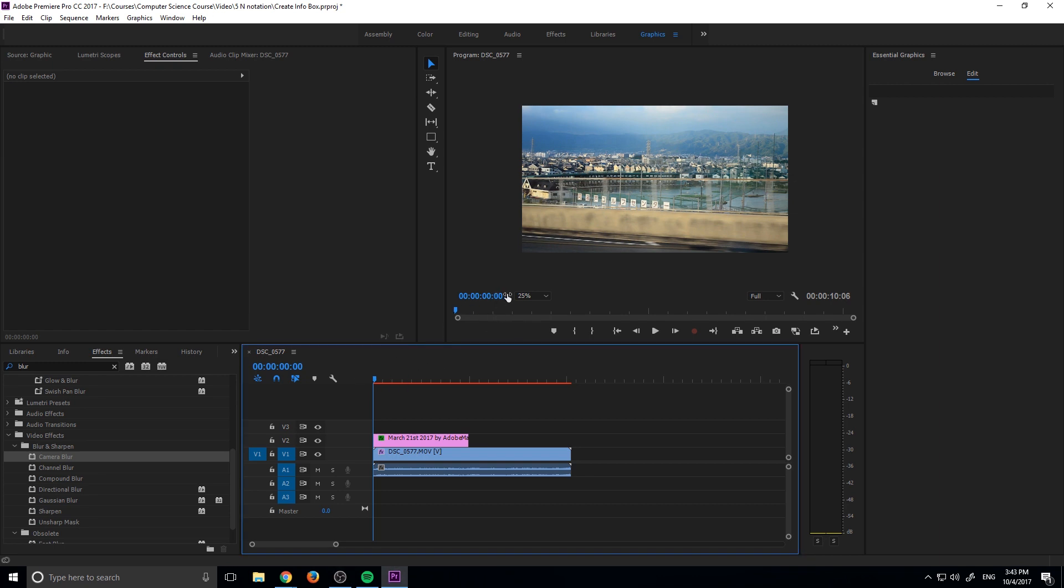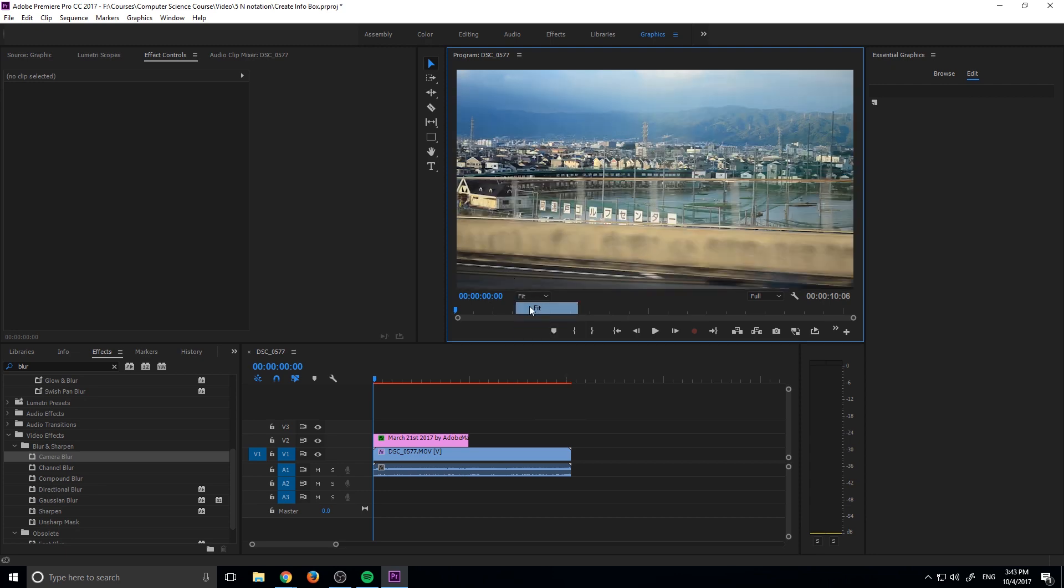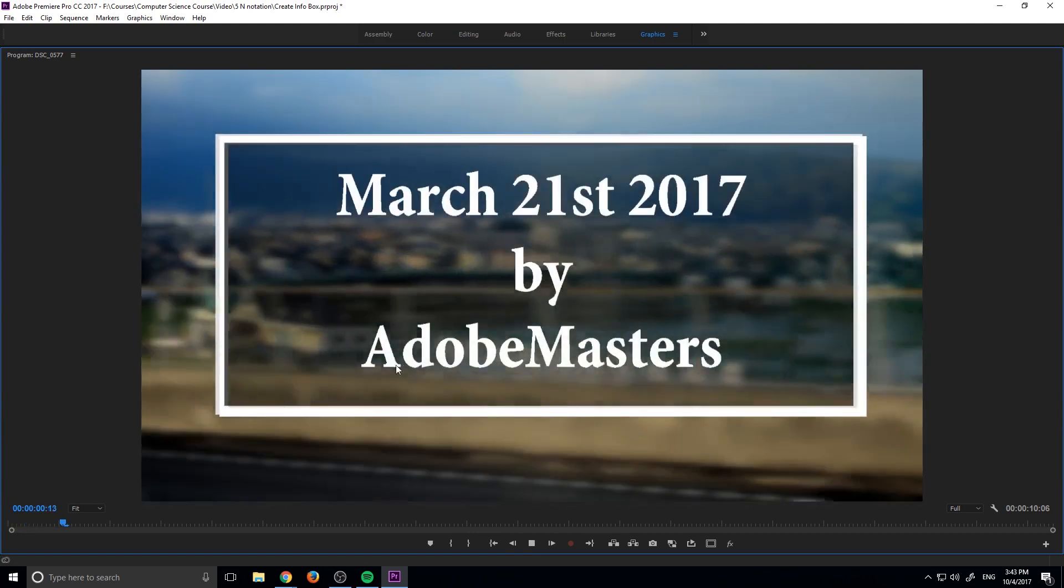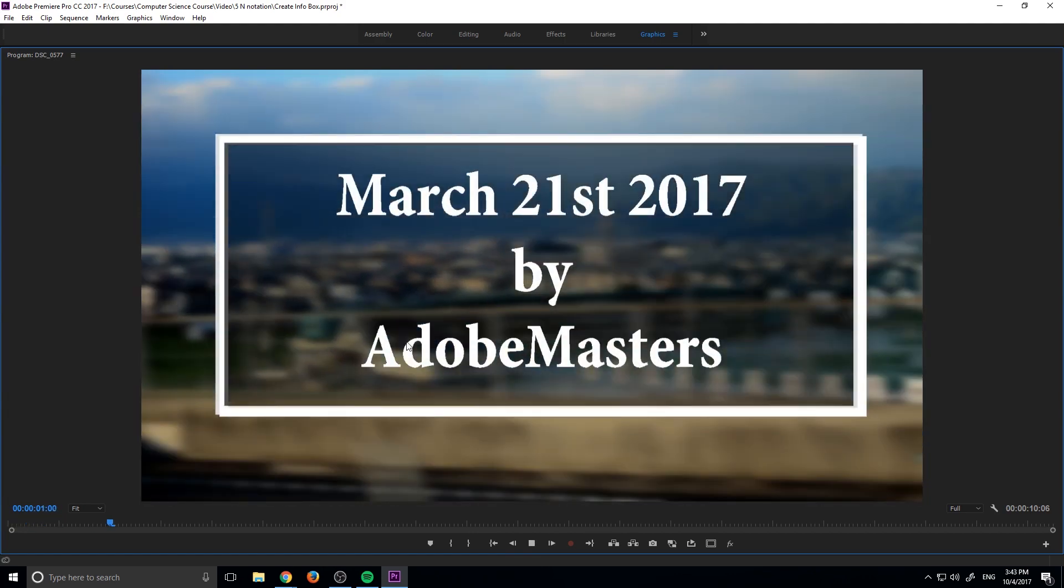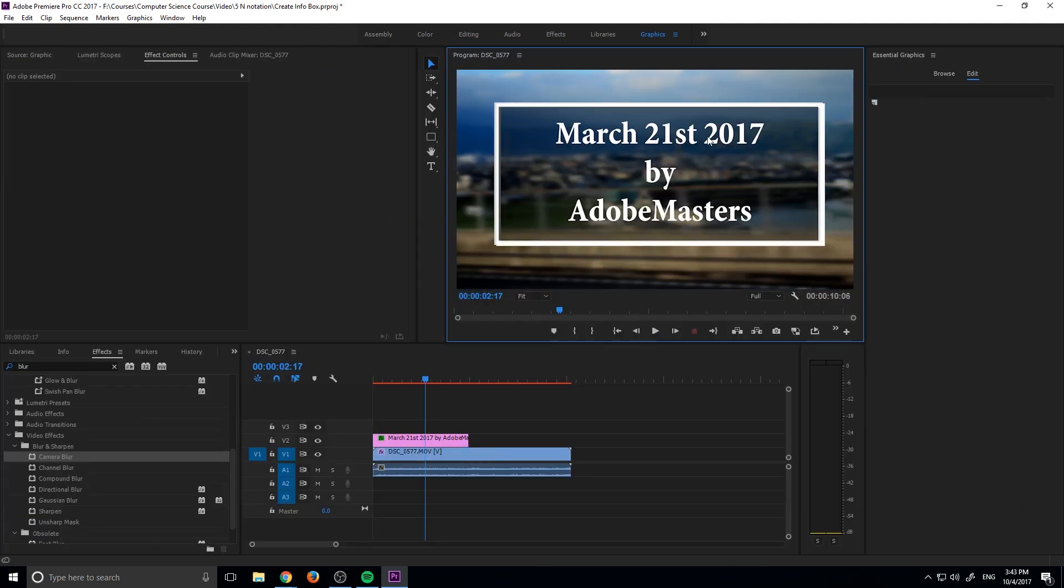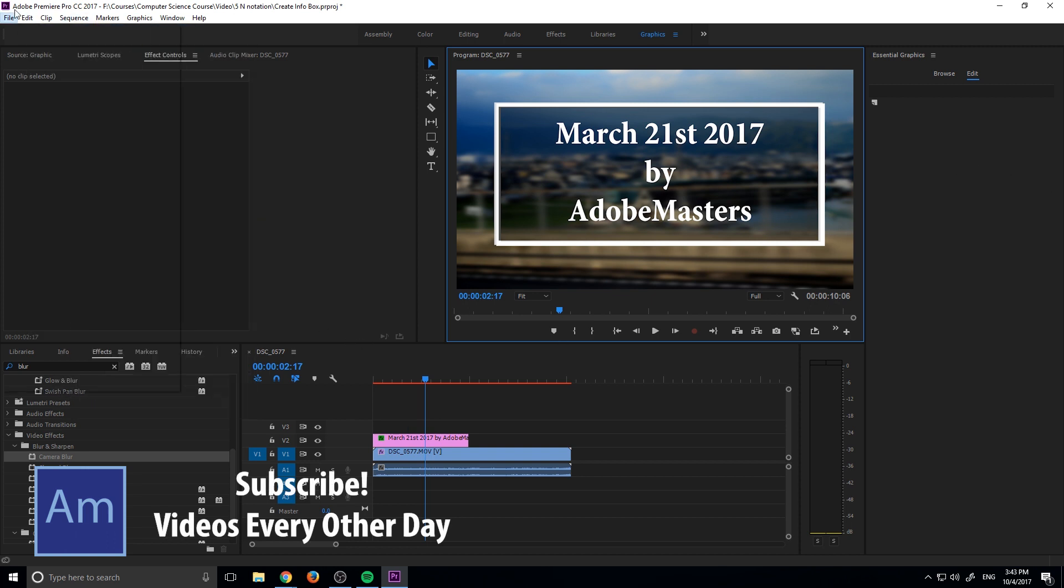So basically the end result is going to look something like this. Let me go ahead and put this back into fit and then make it full screen. And so basically what we're doing here is we're creating this popup box that comes up. And so we're doing it all within Premiere. This is sort of like something you could definitely do in After Effects pretty easily, but I'm going to be showing you how to do it completely in Premiere.